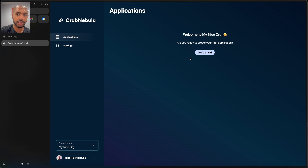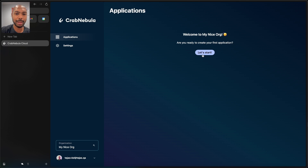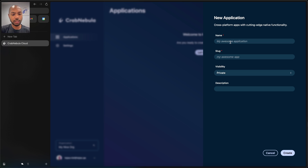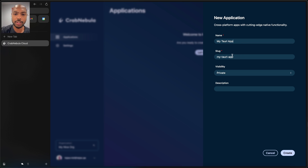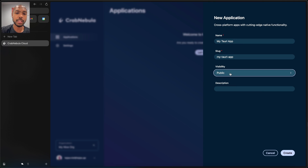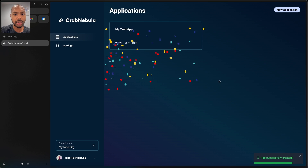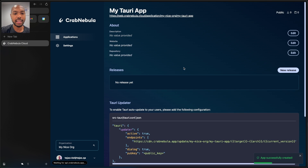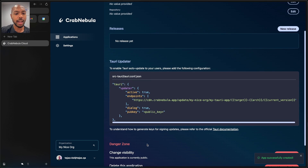In MyNiceOrg, we can create an application. We'll call it MyTauri app. Again, there's a machine-readable version that's important for APIs. We'll set it as public and create it. So we've created an application, and now we can add update logic to it, such that if and when we roll out updates, we get a seamless experience.